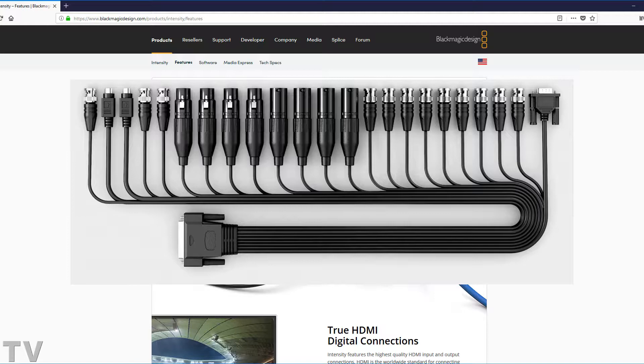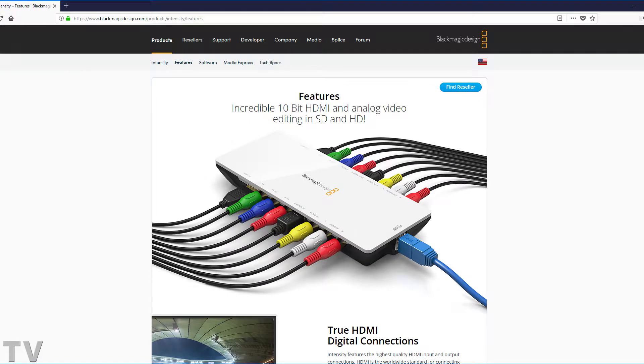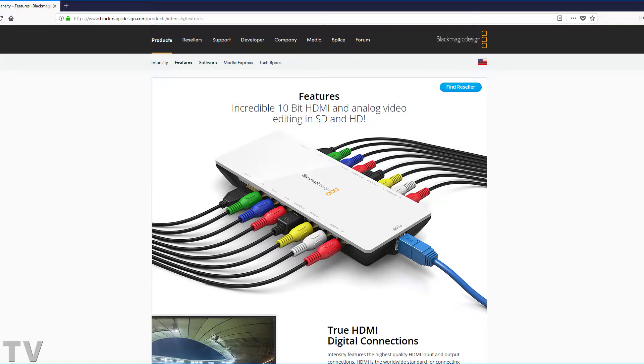I think it'd be a good idea for Blackmagic Design to start thinking about making better hardware for people that are into gaming and people that do YouTube type videos, people that want to do live streaming.